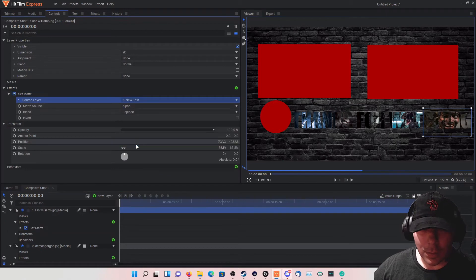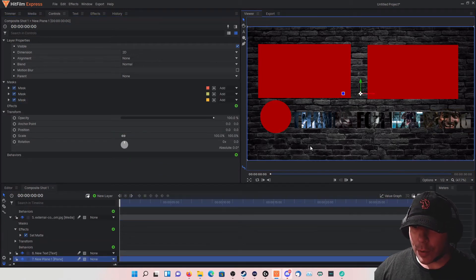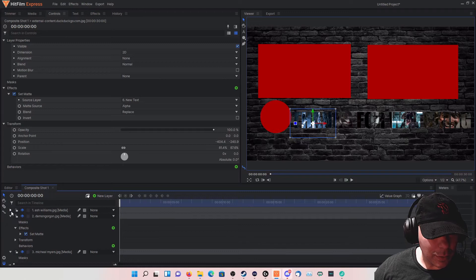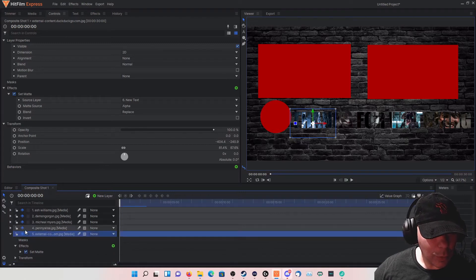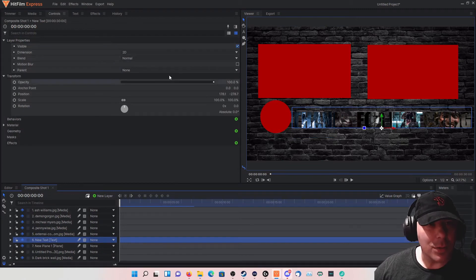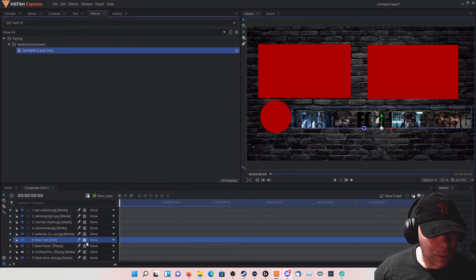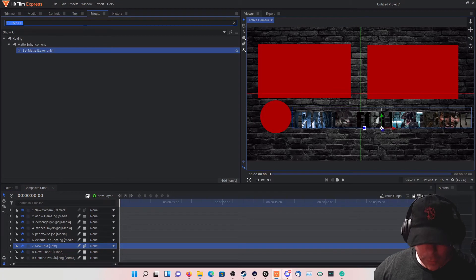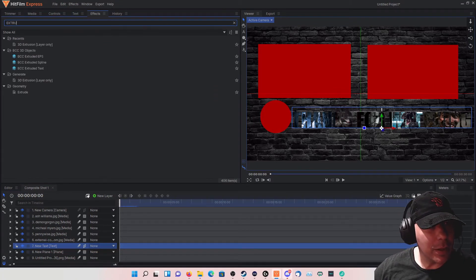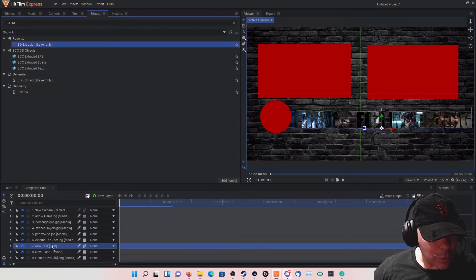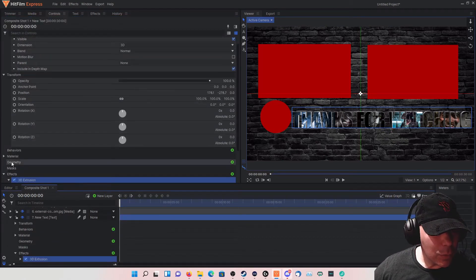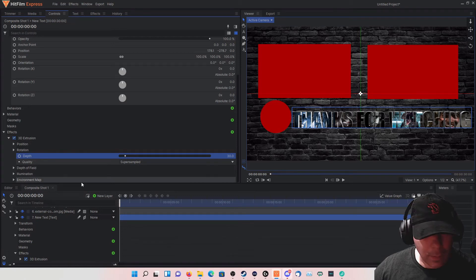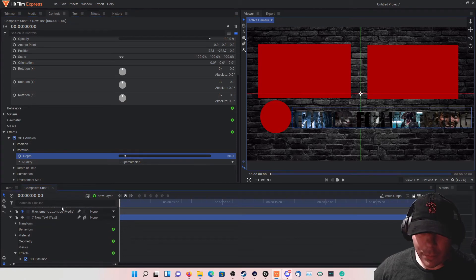That looks pretty good, but the text kind of gets lost in the background, so we need to do a little extra to make it pop. Let's highlight the new text and make it a 3D plane — click yes, which will add a camera. Now we want to do the 3D Extrusion — find it, click and drag it onto there, then go to the extrusion and change the depth.